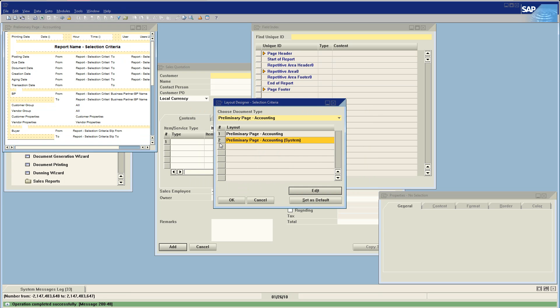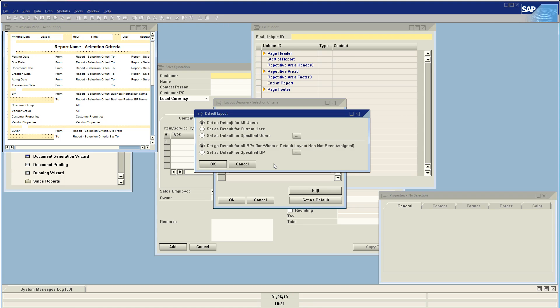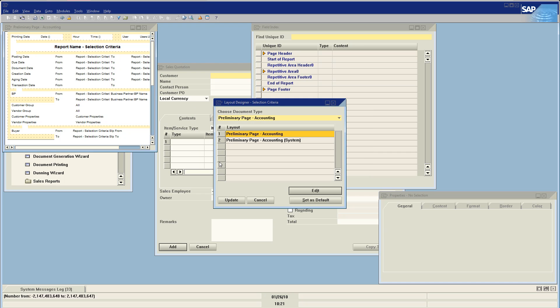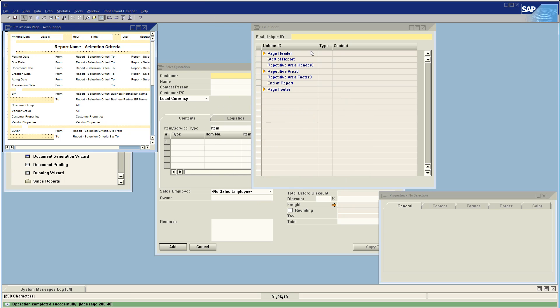Now I also need to make sure that my new preliminary page accounting, the one that I just made, is the default. So we're going to update. Say okay.